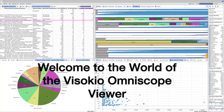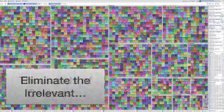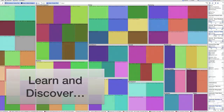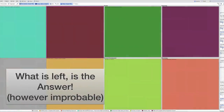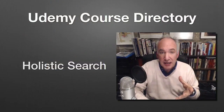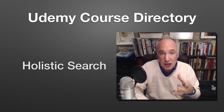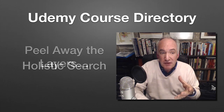Well, welcome to the world of the Visocchio Omniscope viewer. You start off by looking at thousands of courses and you slowly eliminate the irrelevant as you go. You learn and discover new search criteria which you apply, finally arriving at whatever is left is the answer, however improbable this may be.